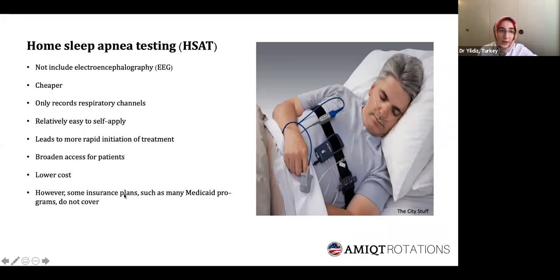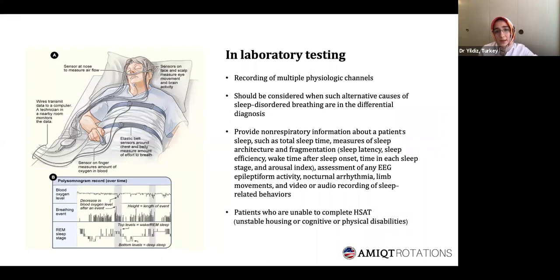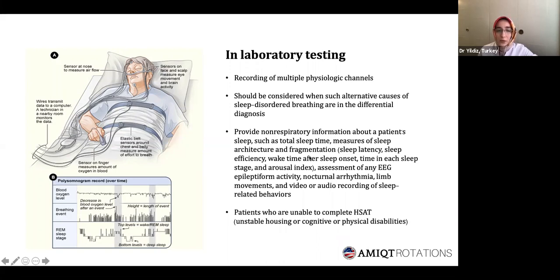Some insurance plans, such as many Medicaid programs, do not cover home sleep apnea testing. In-laboratory testing should be considered when thinking about differential diagnoses, because it provides both respiratory and non-respiratory information such as sleep latency, sleep efficiency, EEG epileptiform activity, nocturnal arrhythmia, limb movements, and video or audio recording of sleep-related behaviors. It is also more suitable for patients unable to complete home sleep testing due to unstable housing conditions or cognitive or physical disabilities.